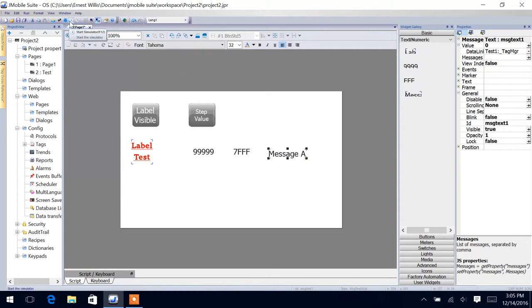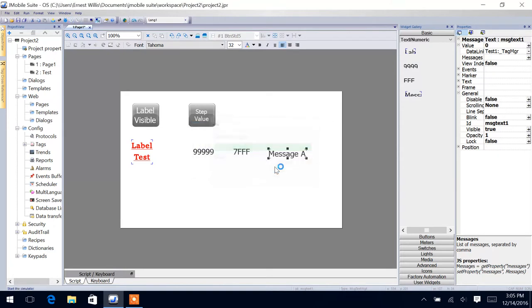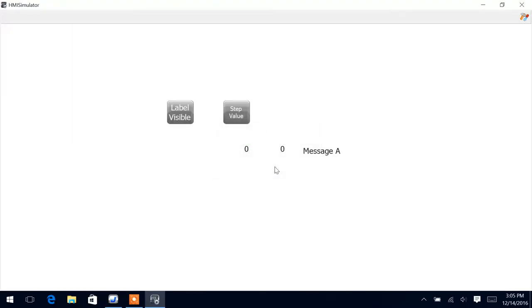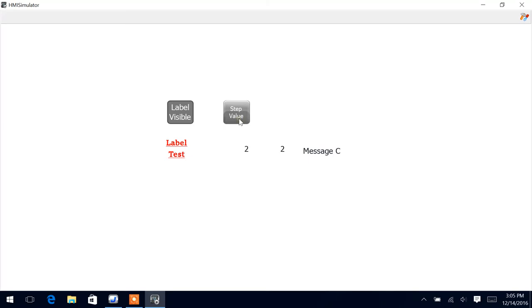So let's run our simulator here and see what we got. So if we click here, we can see label is visible, go away, come back. And if we step our value, we can see here that our value is going up and we're displaying a different message.